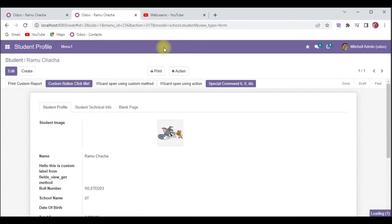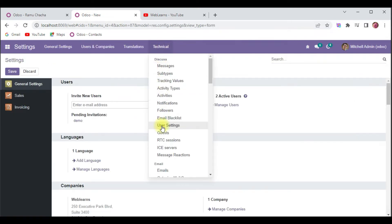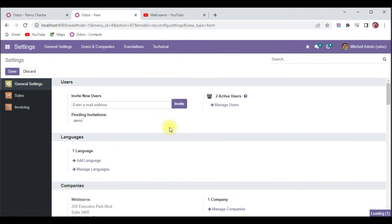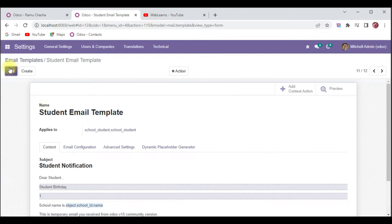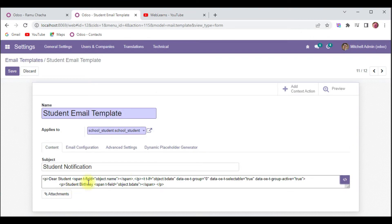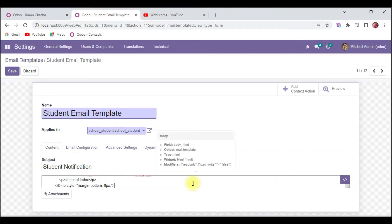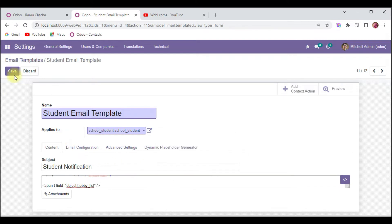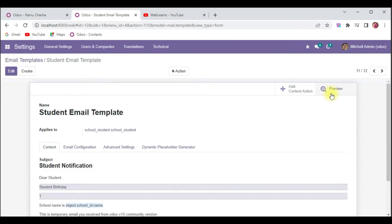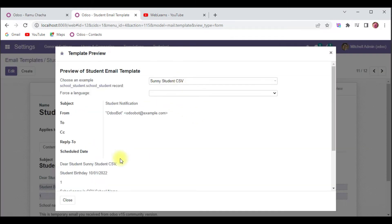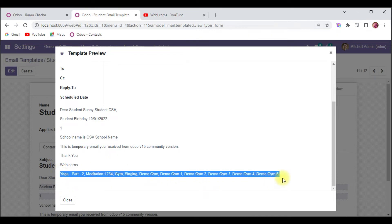For the Ramu Chacha student, let me add one more hobby — 'Gym'. Now let me open the email template. I will try to add more information, which is the hobby. For that you can add something like `span t-field object.hobby_list`. Let me save and try to print this email template. In the preview below it will display all hobby lists.